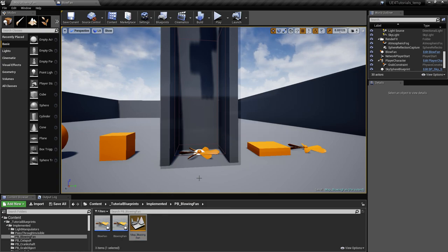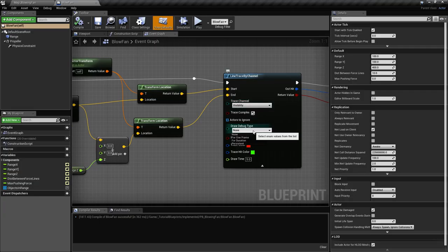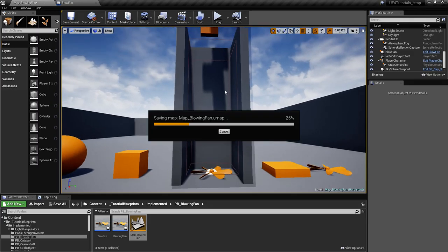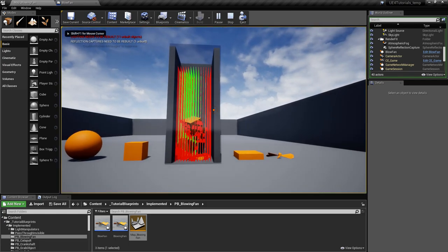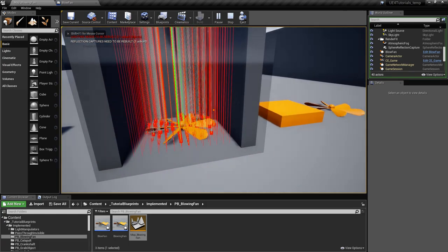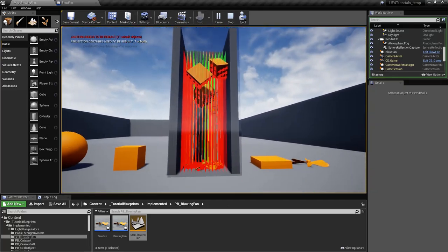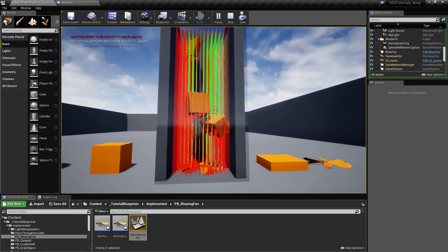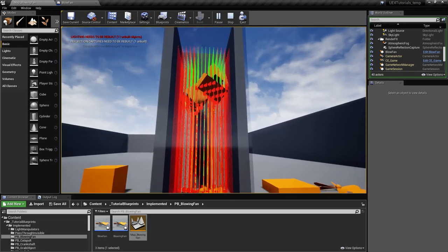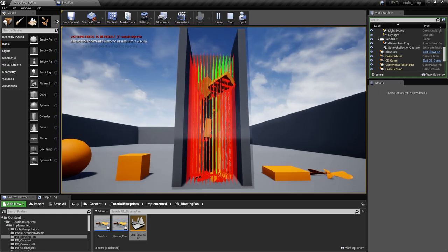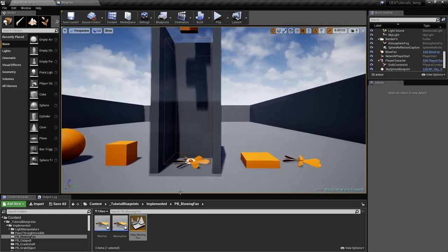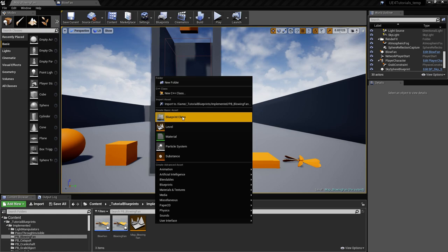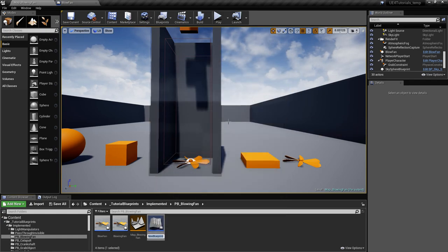Let's see this really quickly. If we activate the line traces here, we'll see them. There are quite a few line traces but not that many, and the frame rate stays relatively high. So let's just create an actor here.